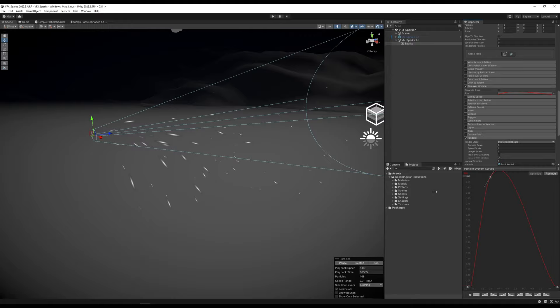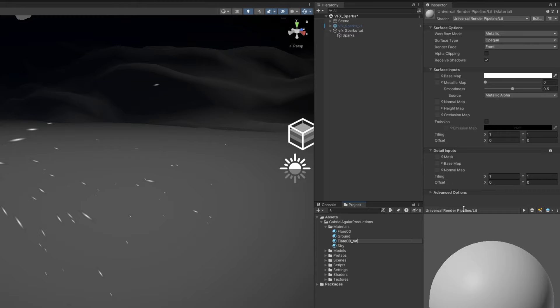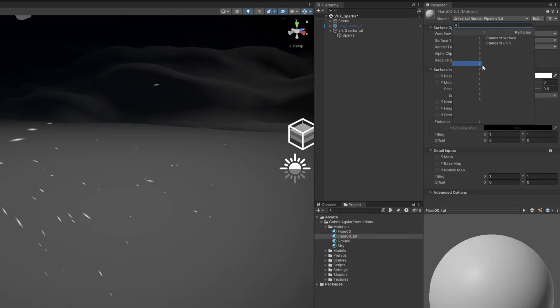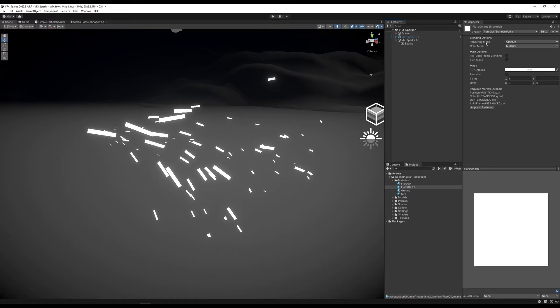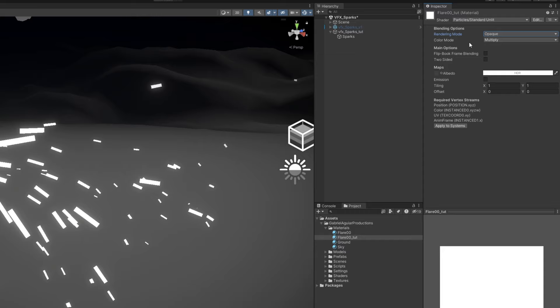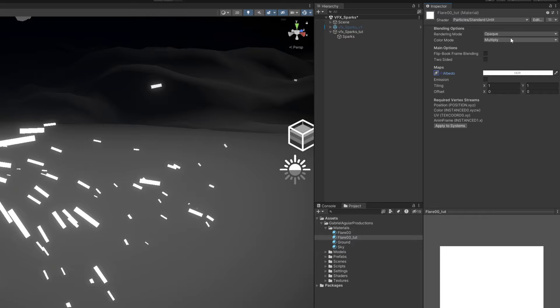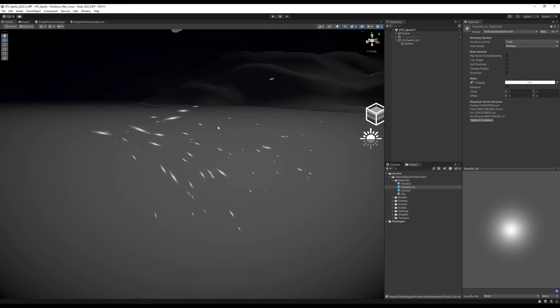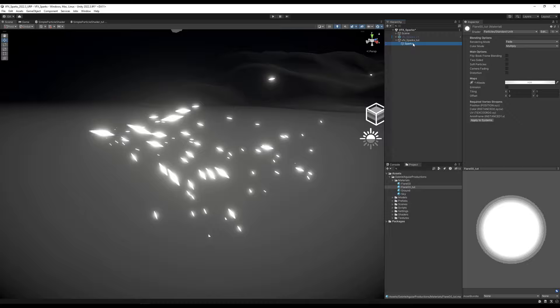Now let's add color and brightness. We need a material — create one and rename it to flare00_tutorial for example. On the shader, set it to Particles, then Standard Unlit. Drag and drop this material onto the sparks particle system. We need to assign a texture in the albedo — the flare00 texture provided for free via the link below. Switch the rendering mode from Opaque to Fade. Since the color is HDR, we can increase the intensity to 2 or 3 to make them bright, especially with bloom on the scene. Set the start color to a dark orange.